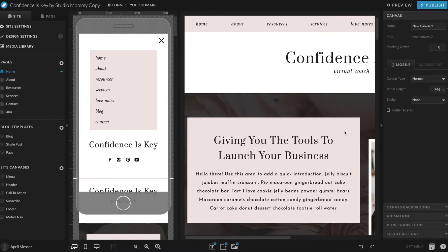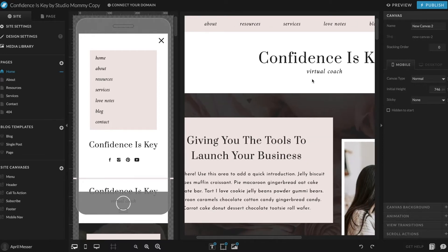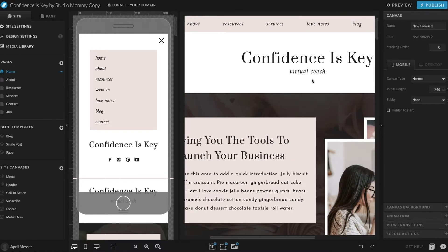Hey y'all, in this tutorial we are going to go over how to change the words, the text boxes, and the images. This is just going to be basic if you're new to Showit on how to make some of these changes within your site. To get started, I am using the Showit template 'Confidence is Key.'